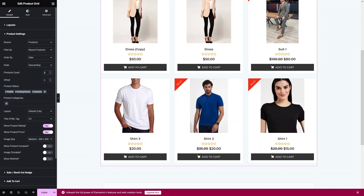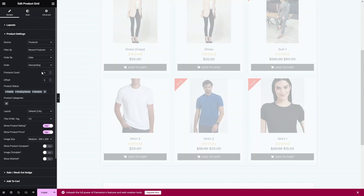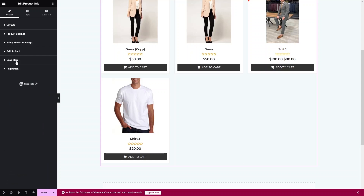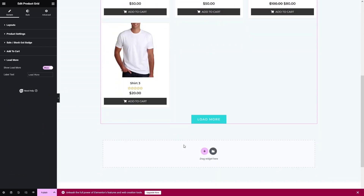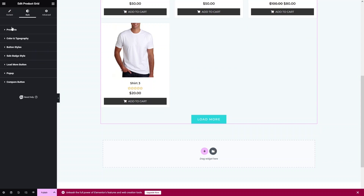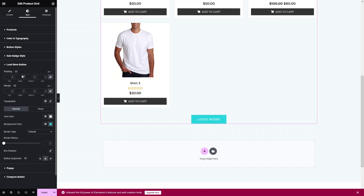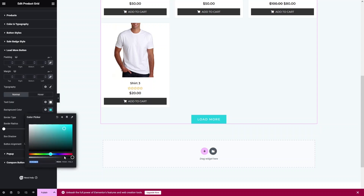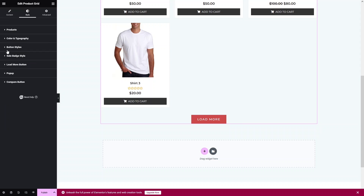Let's close this and enable the Load More option. Now you'll be able to see the Load More button. You can customize all the options here — product style, button style, sale badge style, and the Load More button. Let's customize the Load More button with a different color.